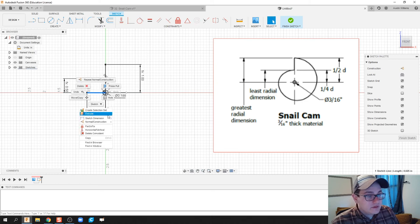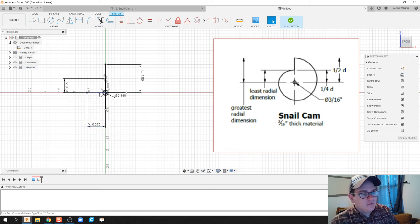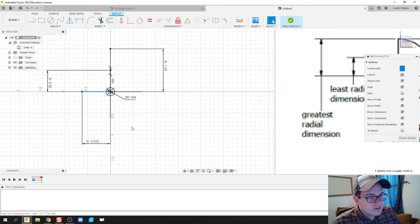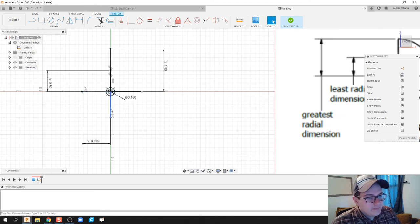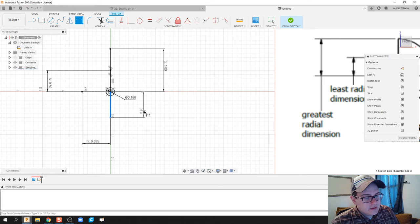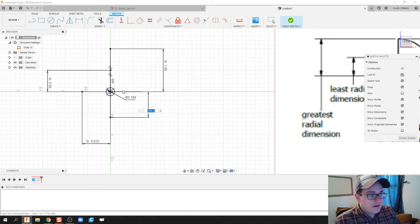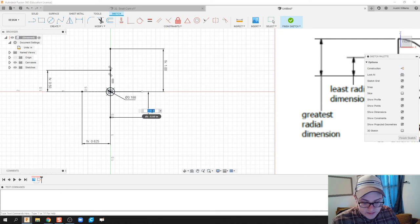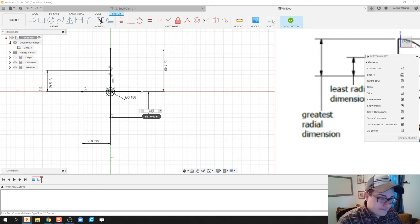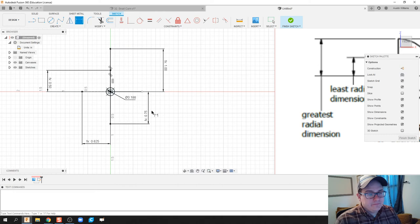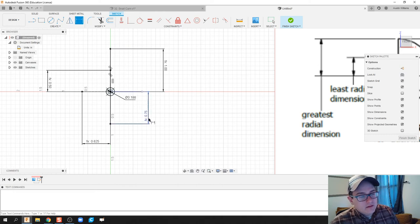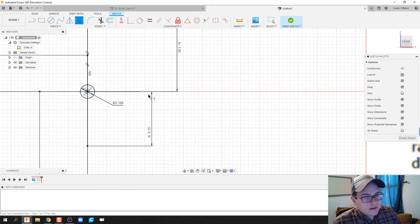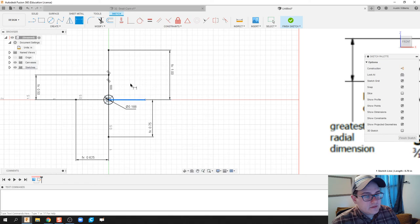Next thing is let's dimension this one. So this one is going to be, we got 4/16, 5/16, so this is 6/16 or 3/8 times diameter.